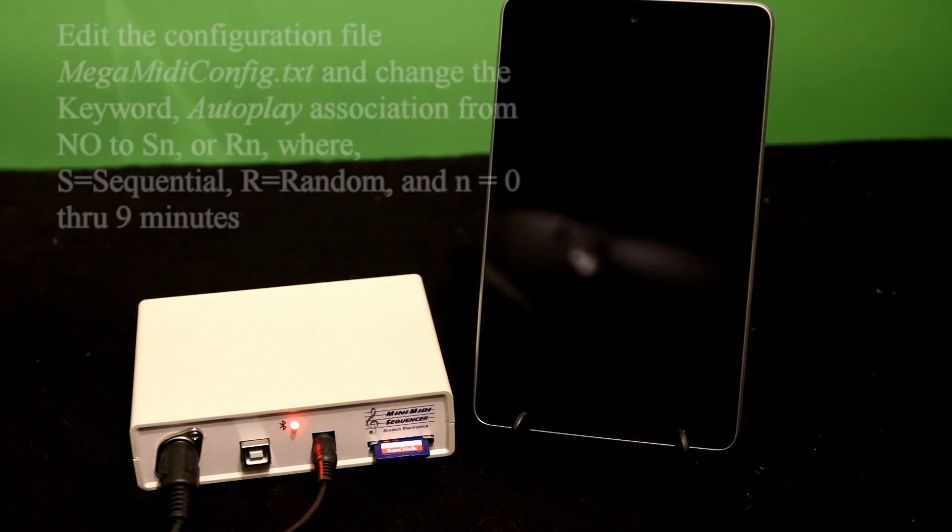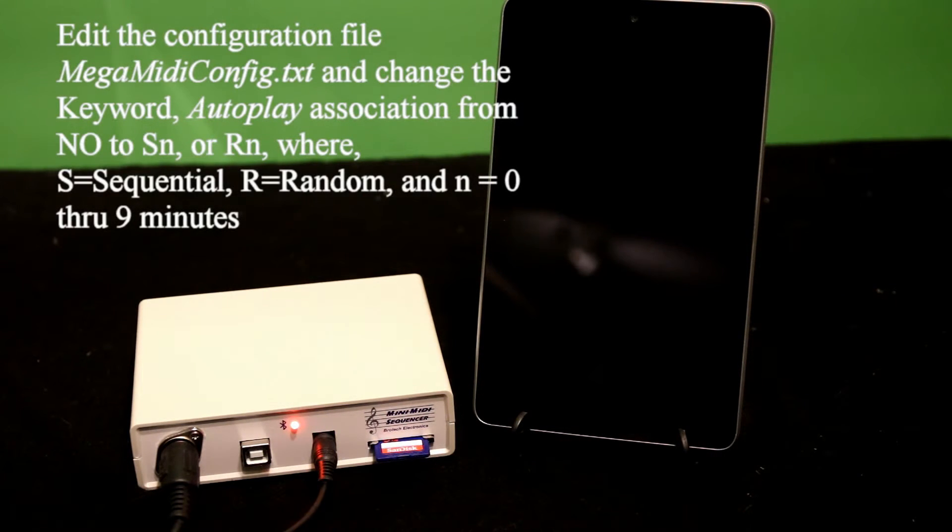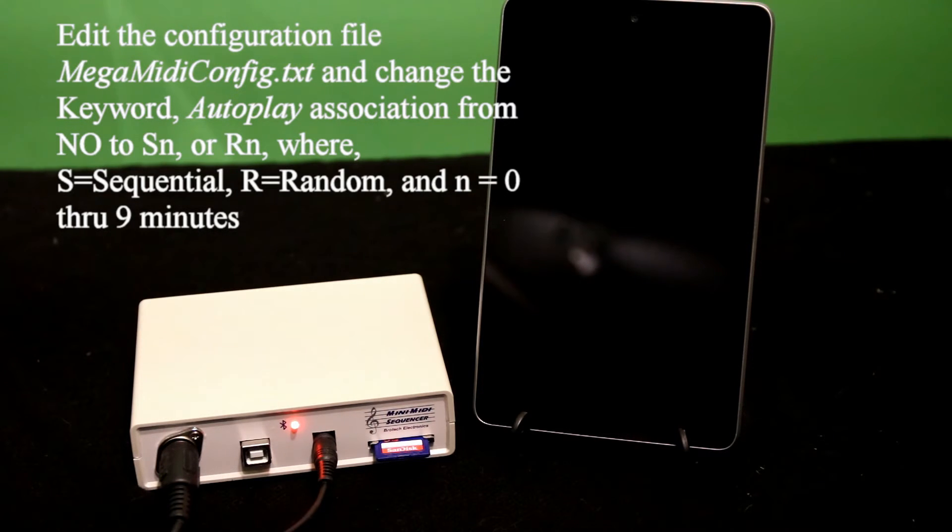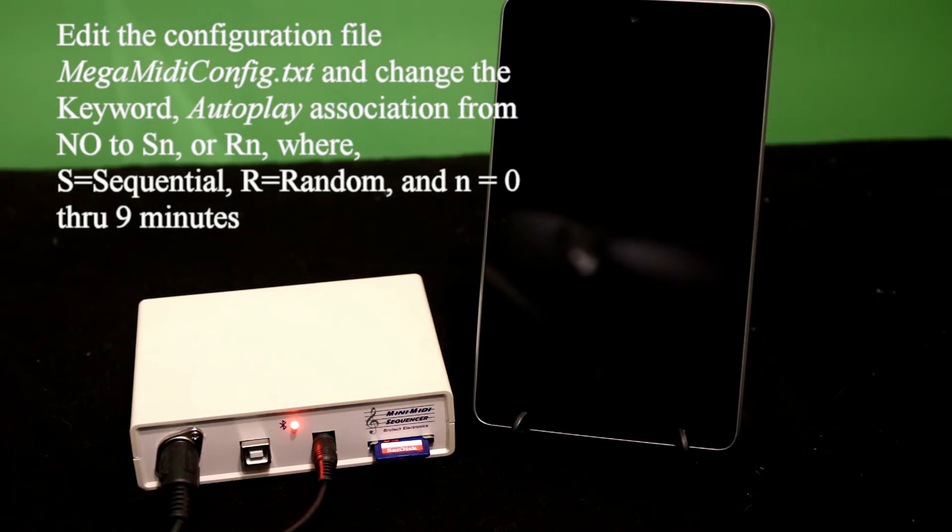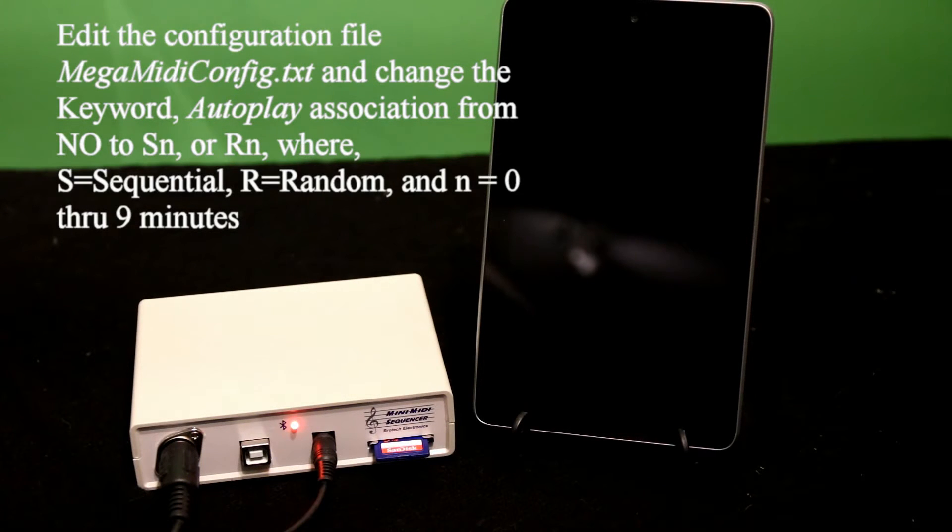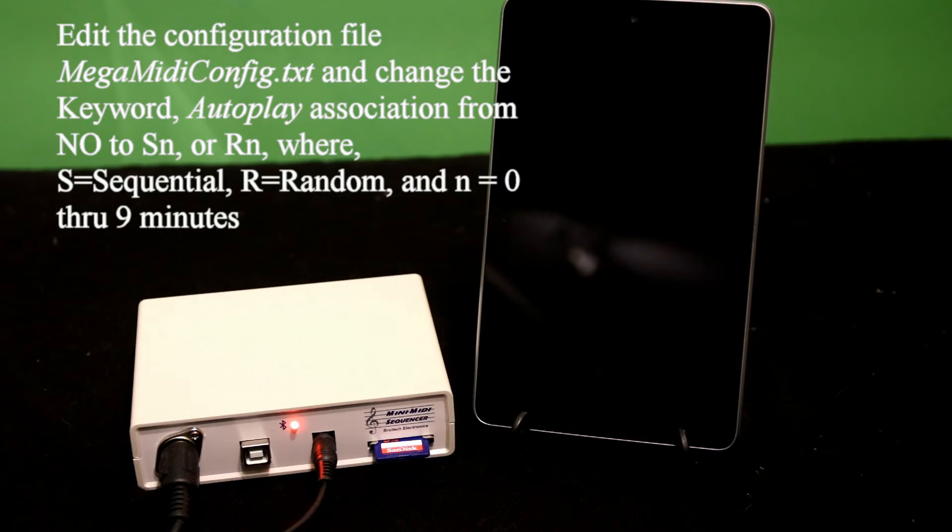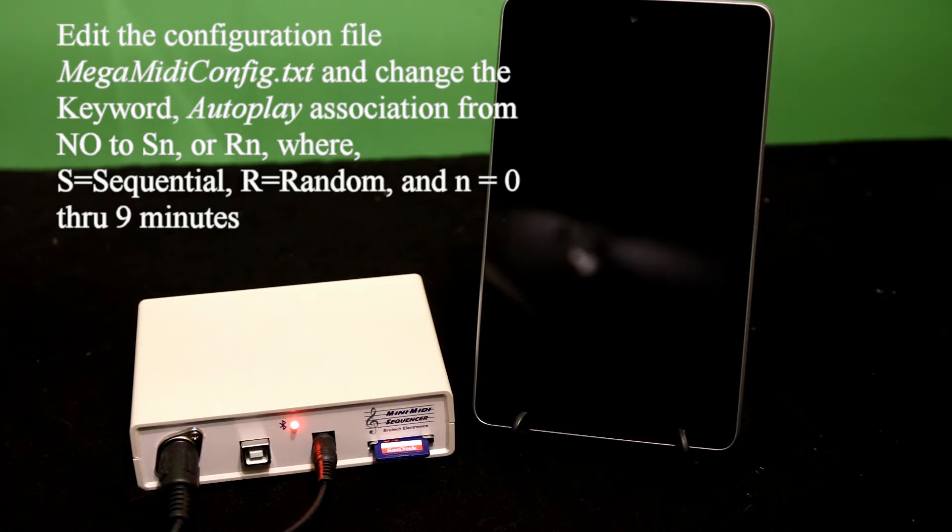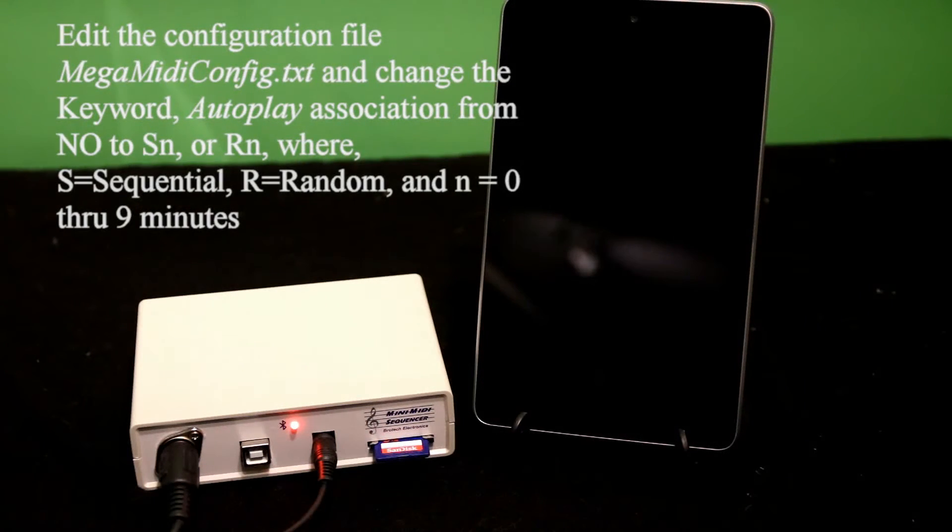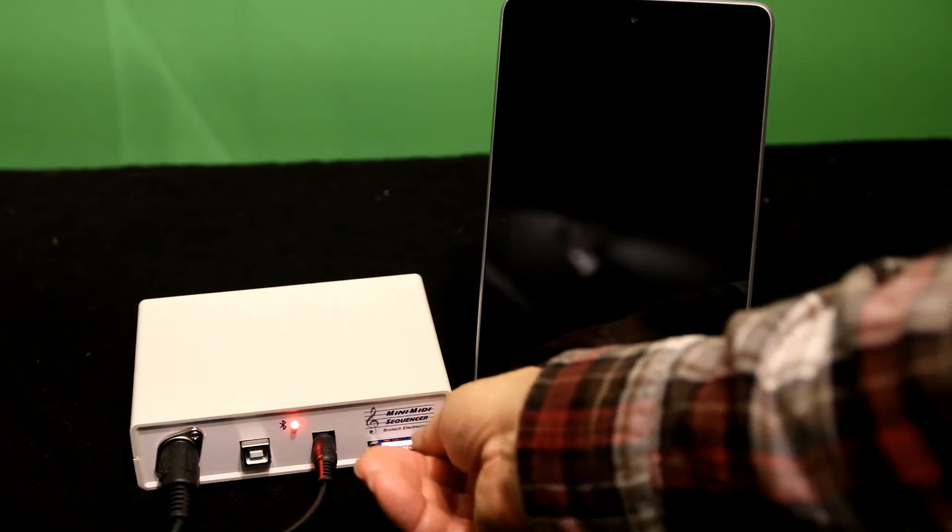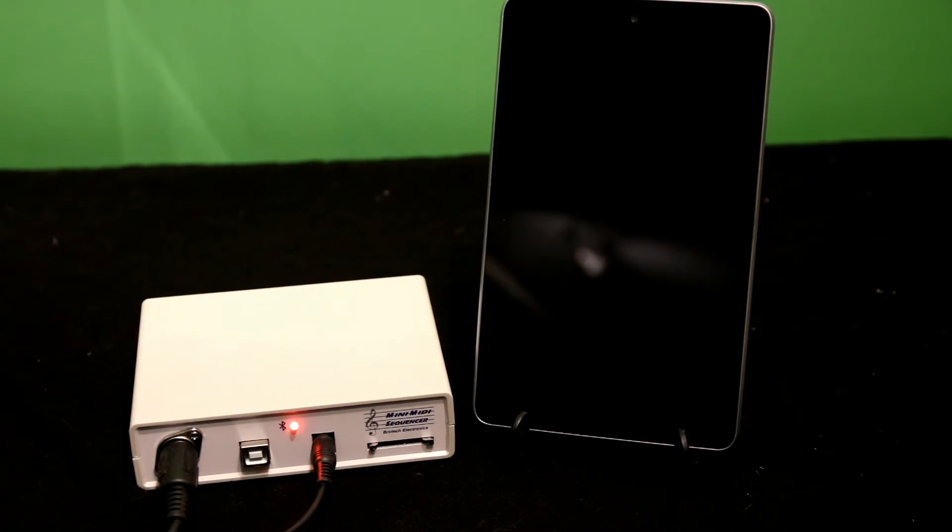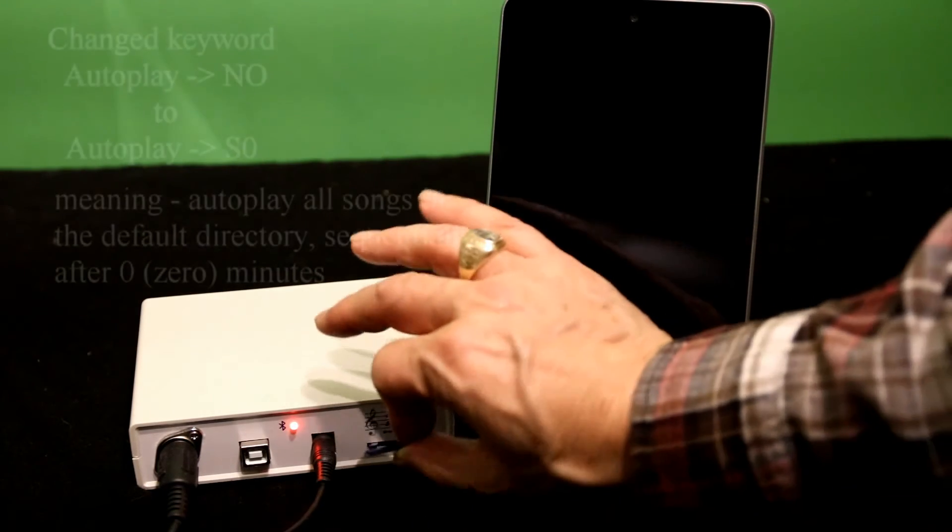So let's say that you have a new song and that you want to test it real quick without linking the tablet. Well, there's a configuration file that the user can edit to get it to play sequential or random without any delay as soon as you power on essentially. So, right now there's no memory card and it's sitting in a loop waiting for a memory card.